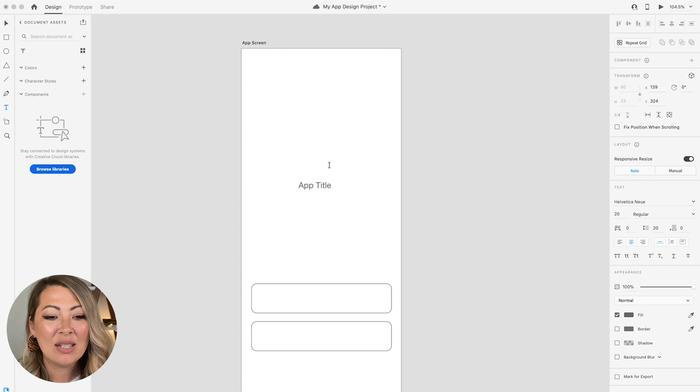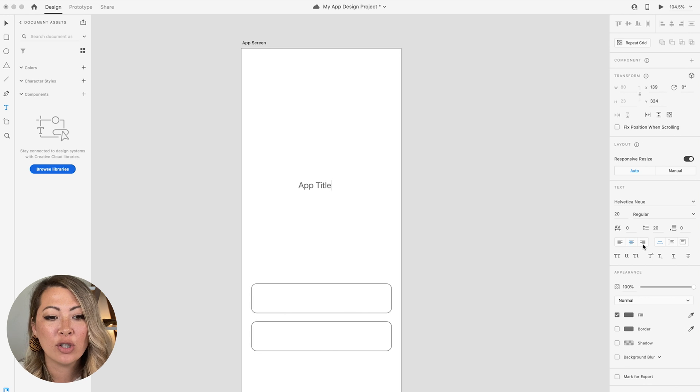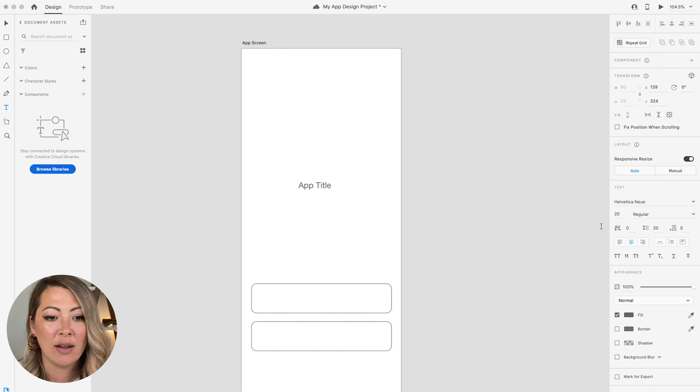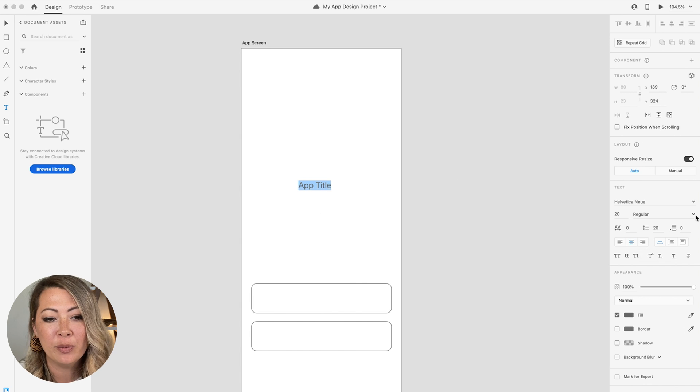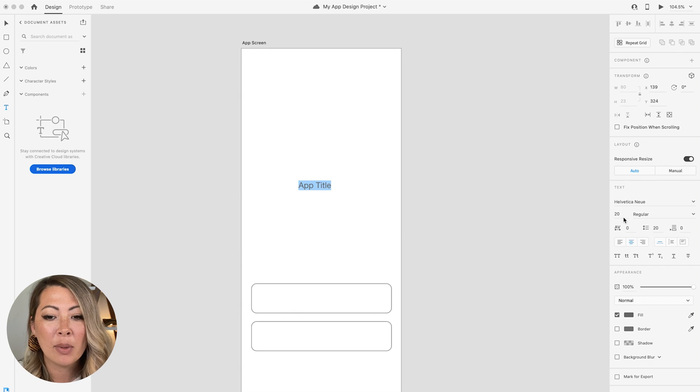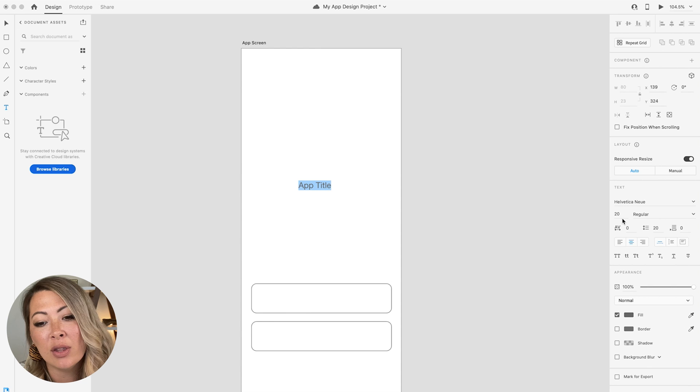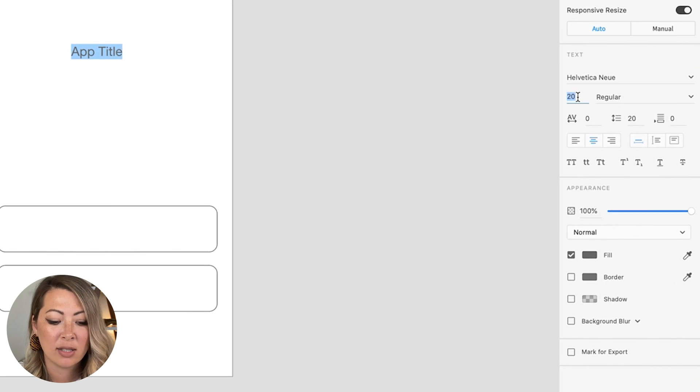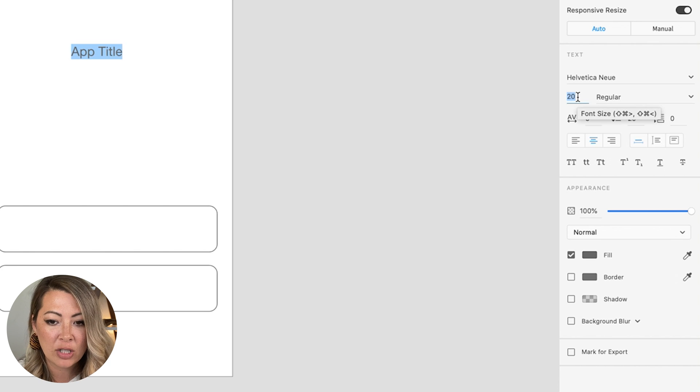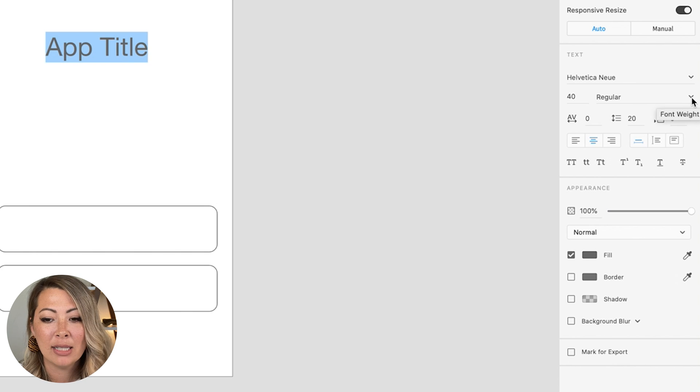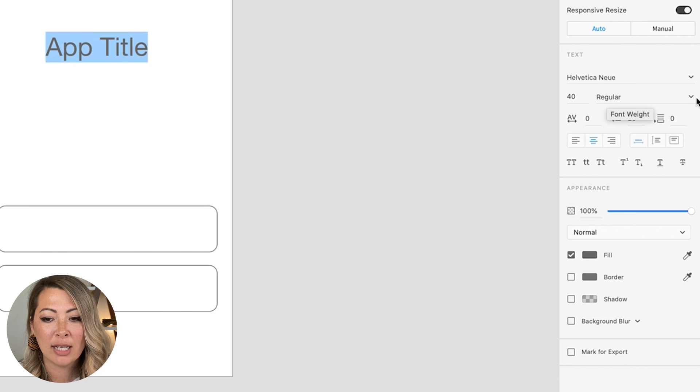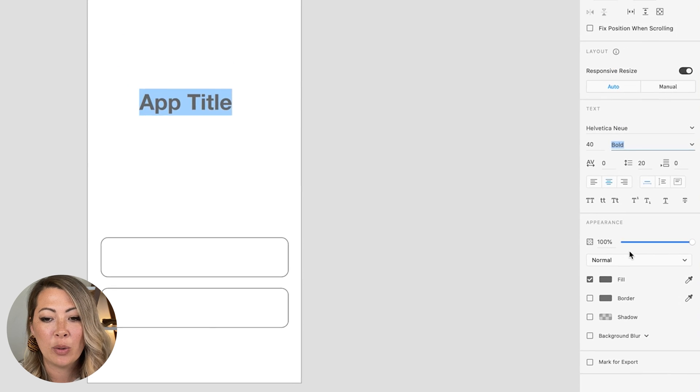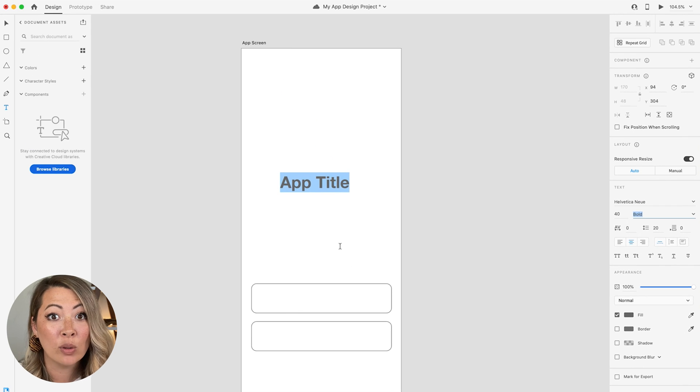And what I can do is start to change some of the attributes of this text. So I'm just double clicking to highlight all of the text. I'm going to change the font size here. So underneath where it says Helvetica New is the font size. And I'm going to change that to 40. I'm also going to change the weight over here where it says regular. I'm just going to go into the drop down and click into bold.